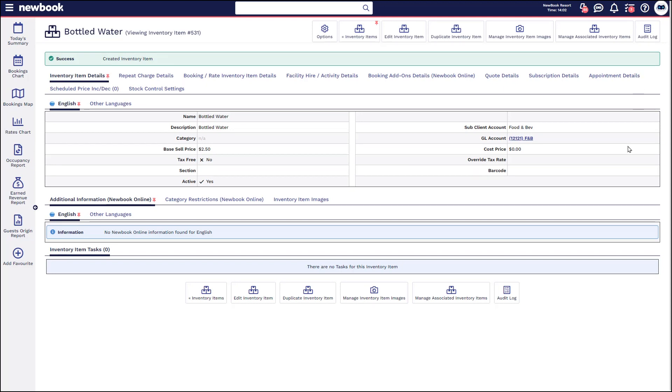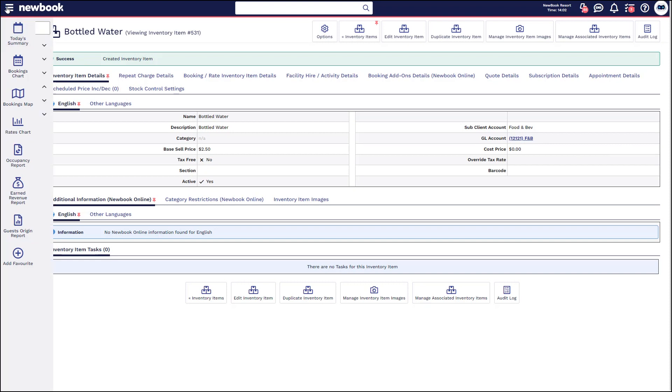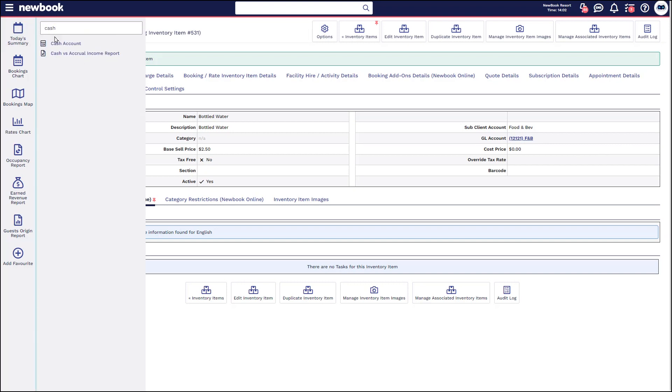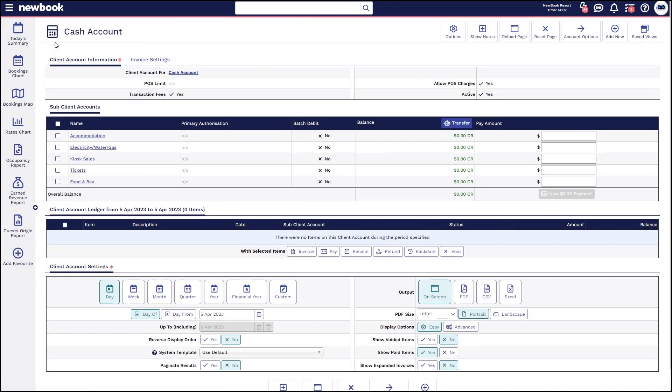So let's say somebody approaches the front desk and they would like to buy a bottle of water. They're not necessarily staying with us but they just want to purchase this. What you can do is in your menu search head to cash account, so you'll see it brings up this specific client account that's not really associated with any particular guest or booking or group. But again it's a miscellaneous account for these sorts of items.